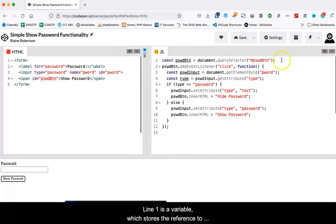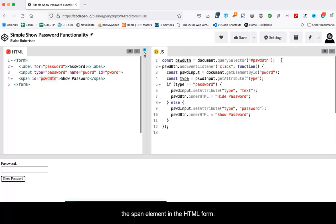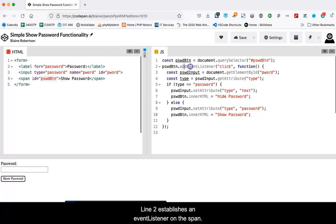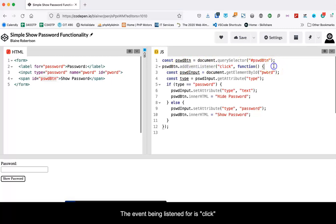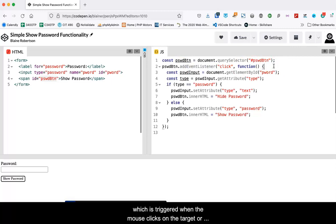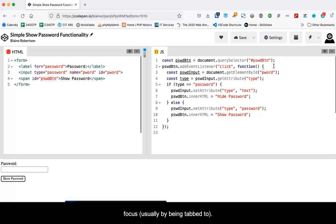Line one is a variable which stores the reference to the span element in the HTML form. Line two establishes an event listener on the span. The event being listened for is click, which is triggered when the mouse clicks on the target, or if the enter or return key are pressed when the target has focus, usually by being tabbed to.